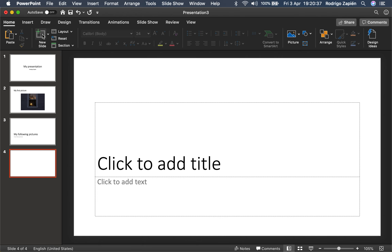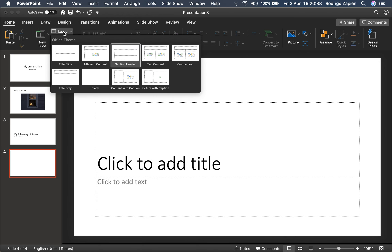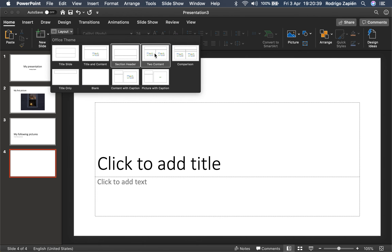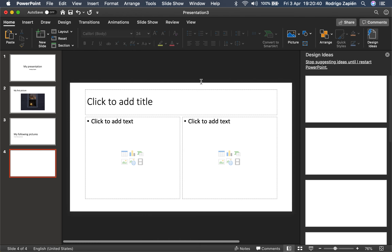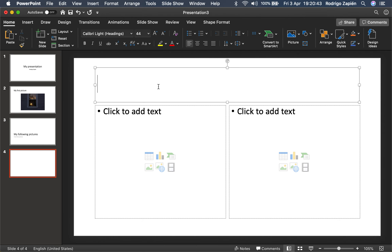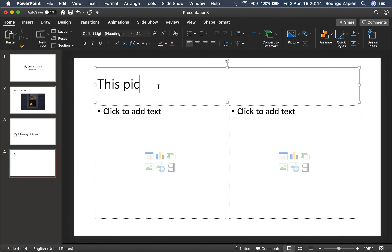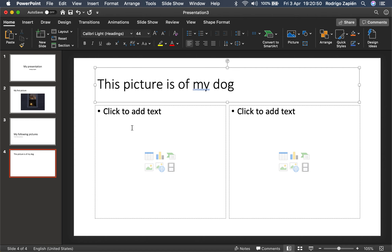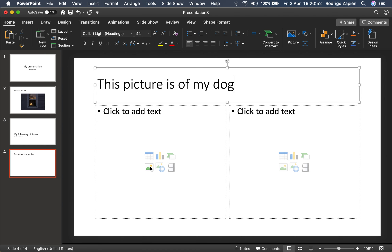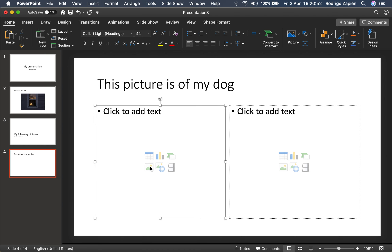Let's add another slide with a third layout — two contents. For this one I'm going to say this picture is of my dog. Then I'm going to put the picture of my dog on one side.